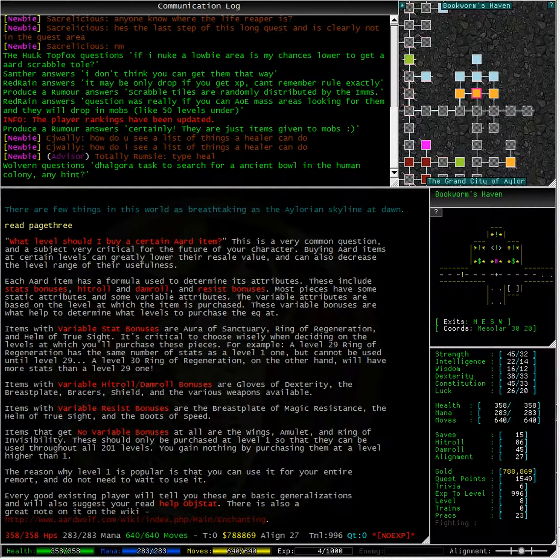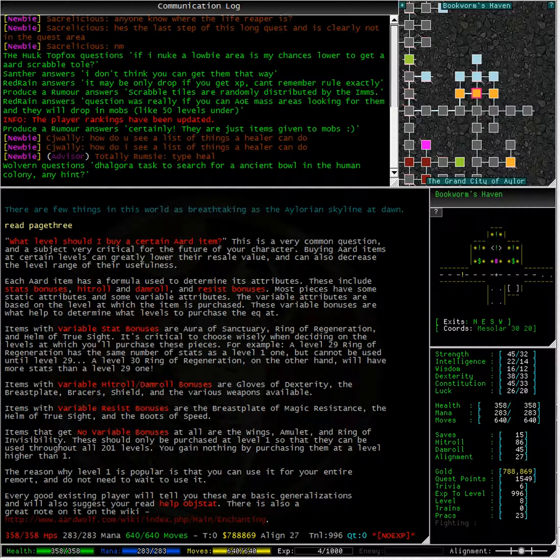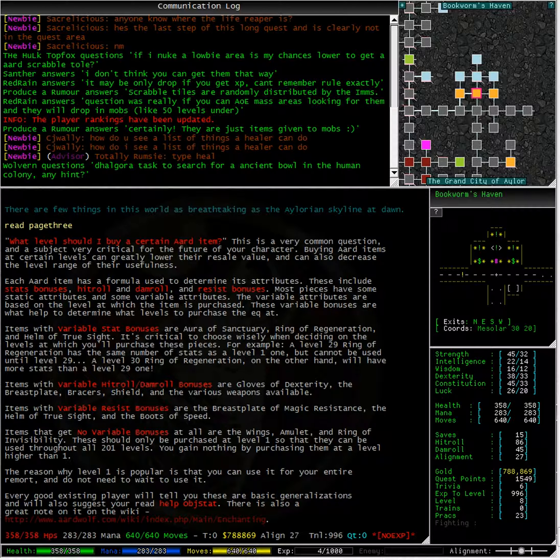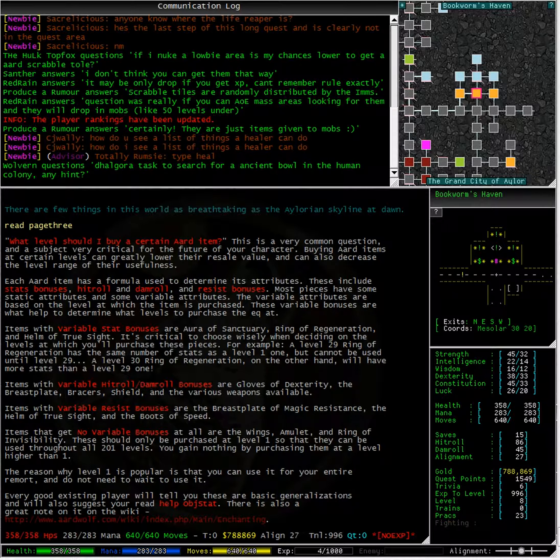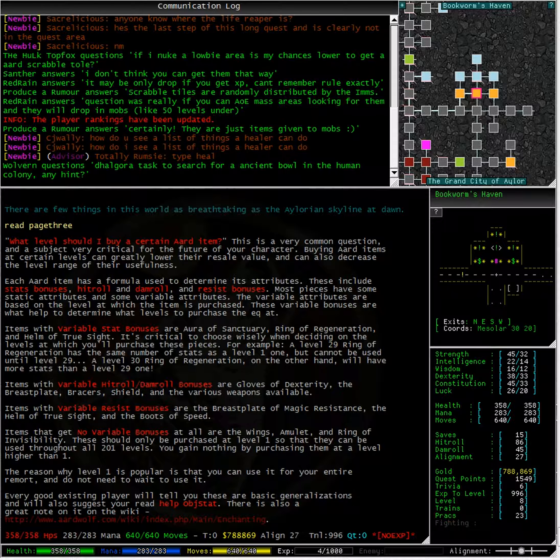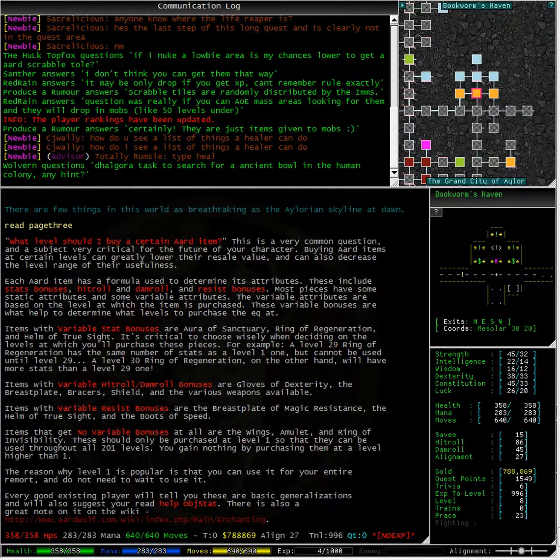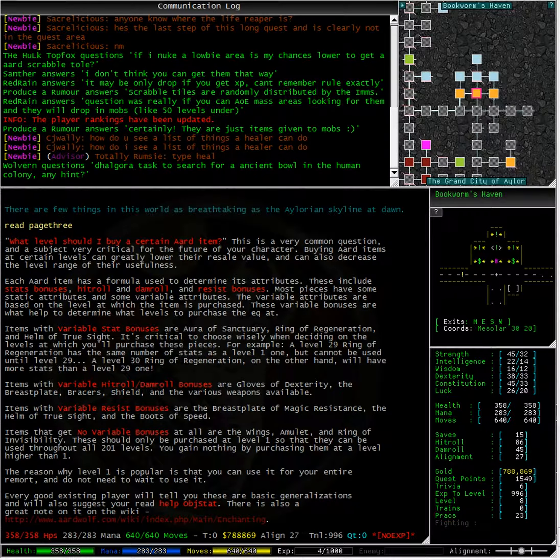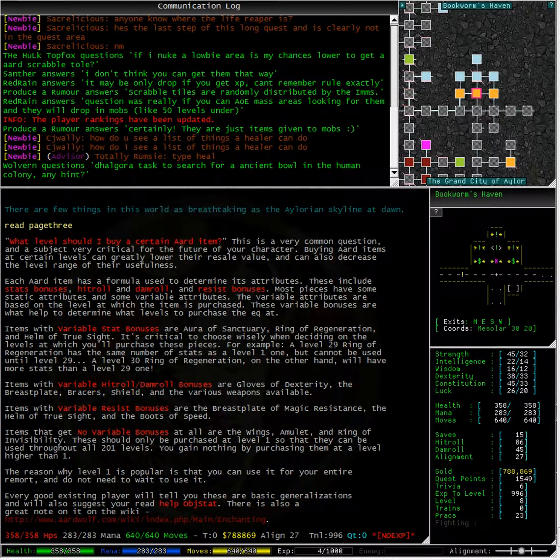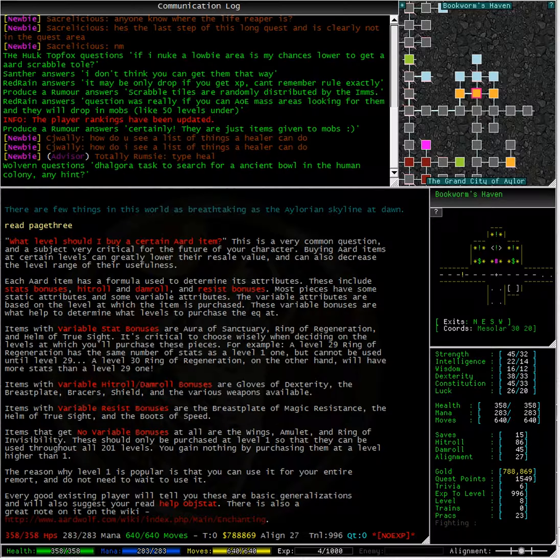What level should I buy a certain art item at? This is a very common question and a subject very critical for the future of your character. Buying art items at certain levels can greatly lower their resale value and can also decrease the level range of their usefulness. Each art item has a formula used to determine its attributes.